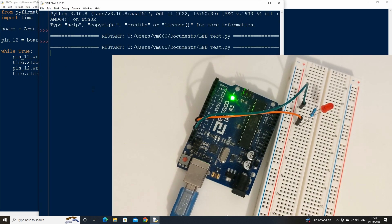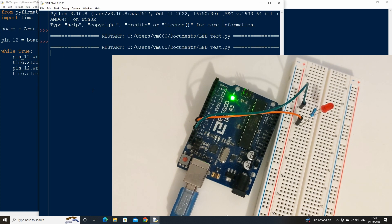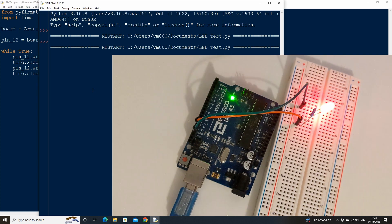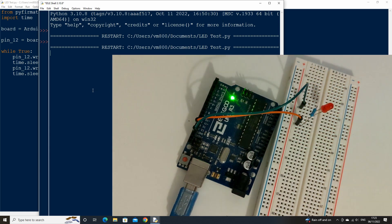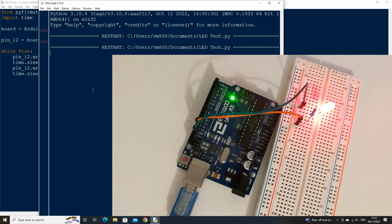Now every other second the voltage will be set to 1 and every other second it will be set back to 0 creating a blinking effect.